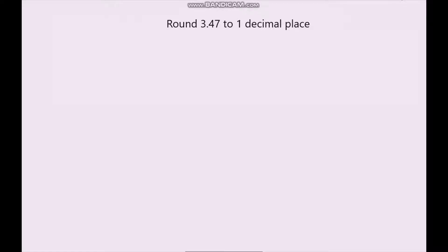Hello and welcome to a video on rounding. In this video we'll be looking at how to round numbers to given numbers of decimal places. We're going to start by looking at one decimal place, and then we'll move on to rounding to two decimal places and then three decimal places.